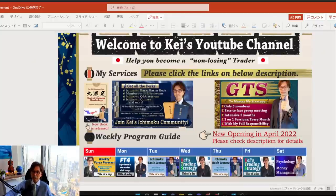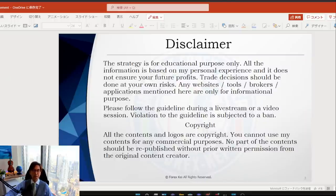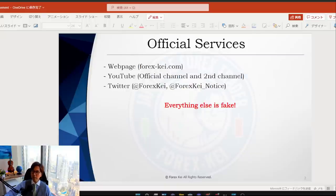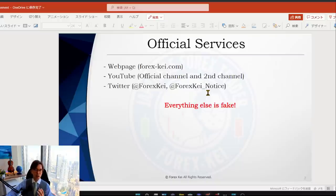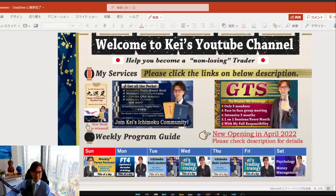Quick disclaimer: this information is all based on my own experience, so when you take trades please do so at your own risk. Also, a quick announcement: my only official services are my webpage, YouTube, and Twitter. I have two YouTube accounts — this one and a second channel — and Twitter accounts at XK and XK Notice. All others are fake. If you see me on Telegram, Instagram, or Facebook, those are all fake. There are many fake account scams, so please be careful.